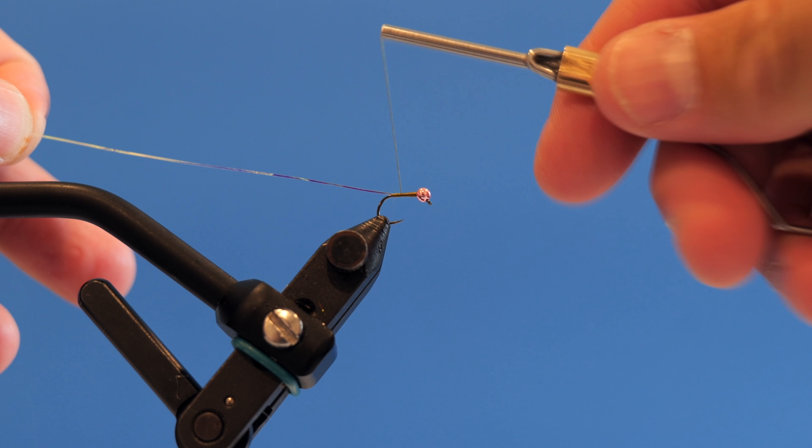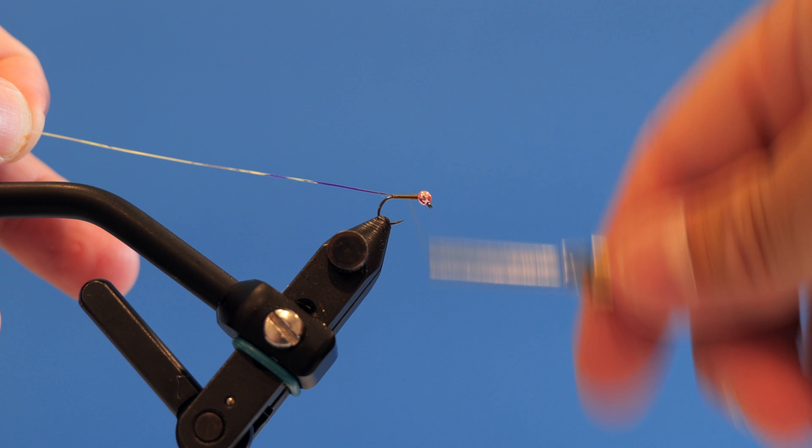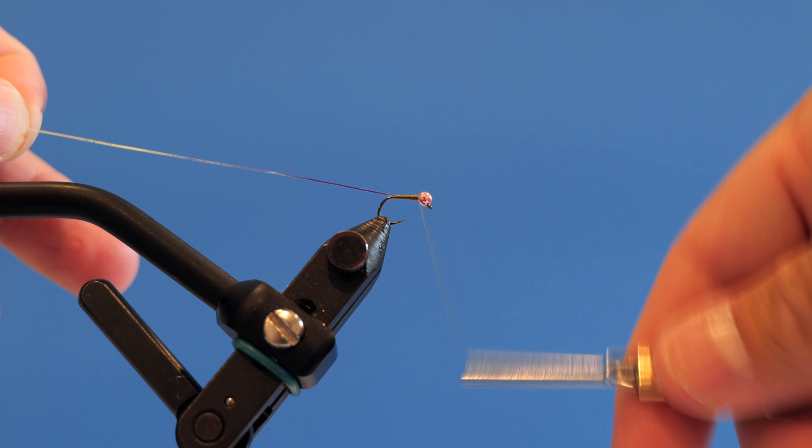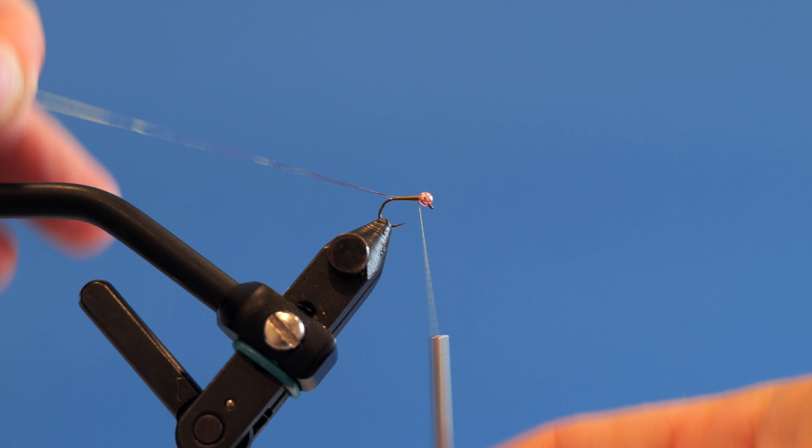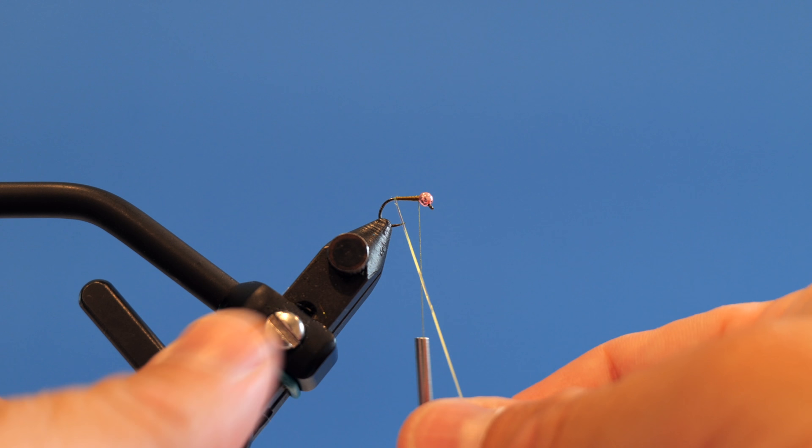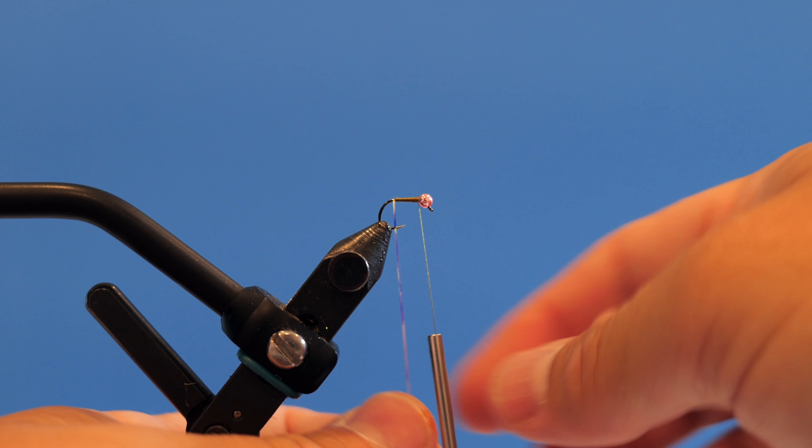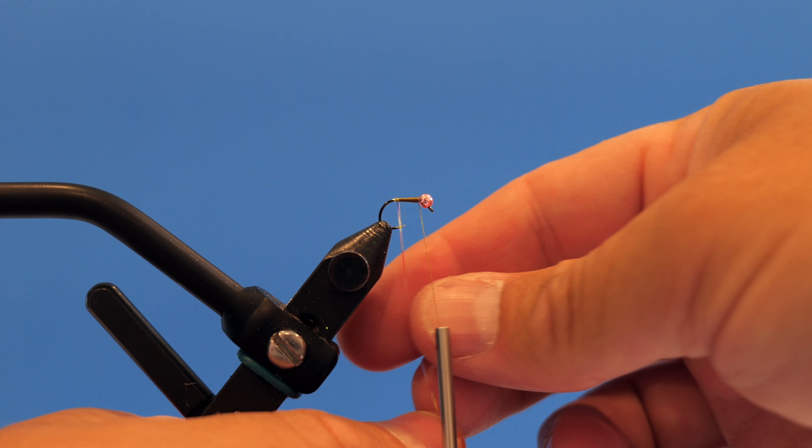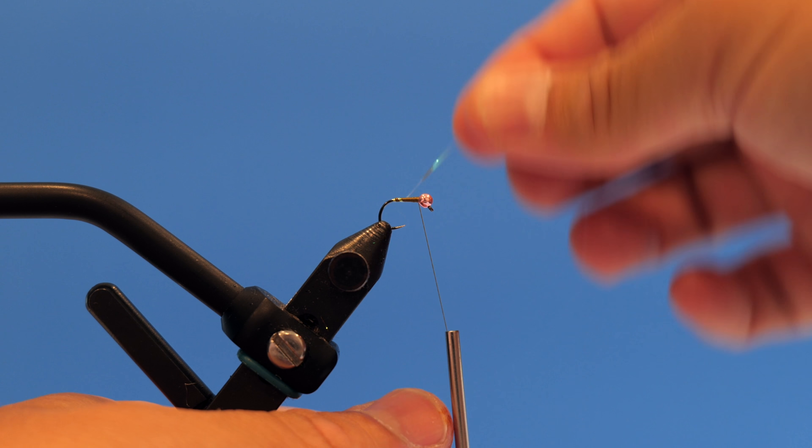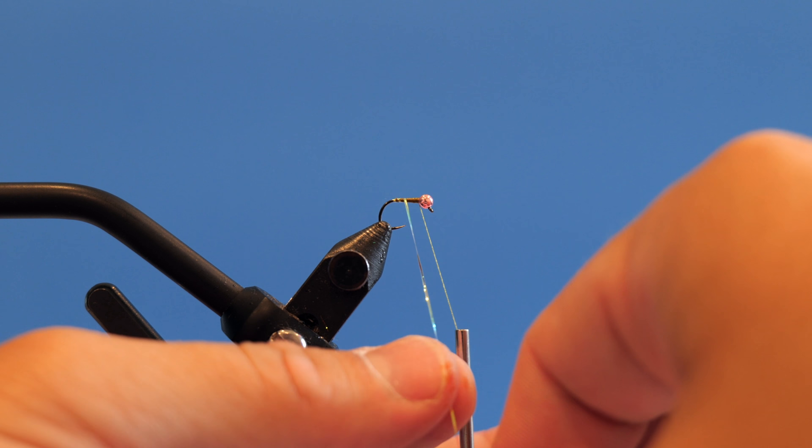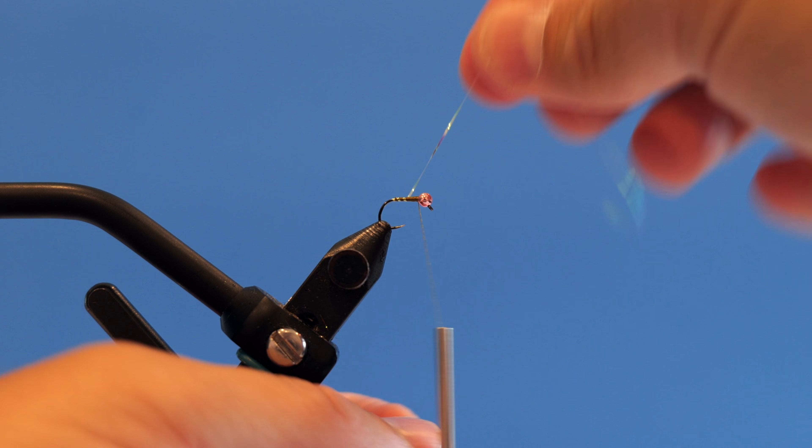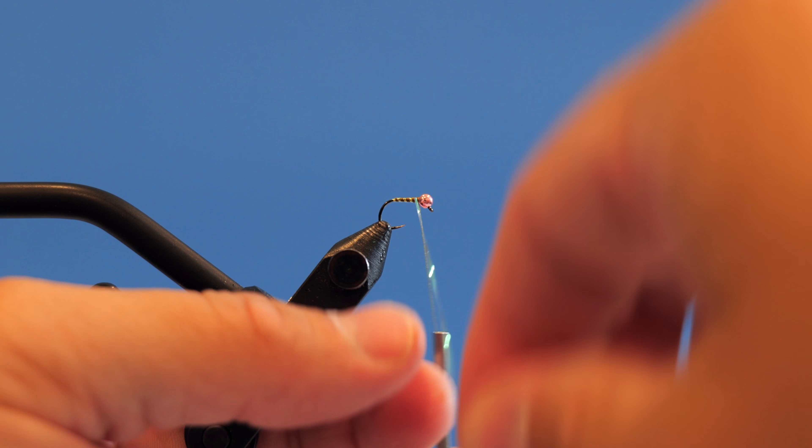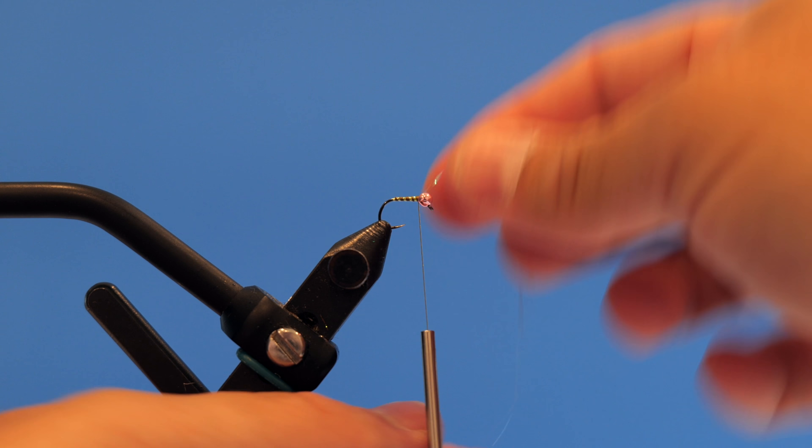Unwind our thread to flatten it out just a little bit counterclockwise, come back forward just like that. Now we're going to take our Mirage tinsel and rib this fly with that tinsel just like that.